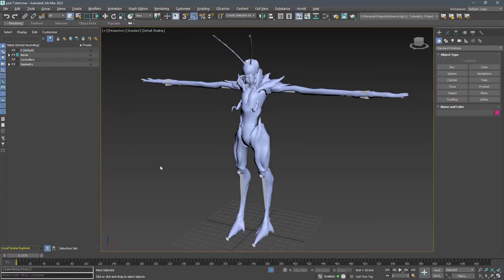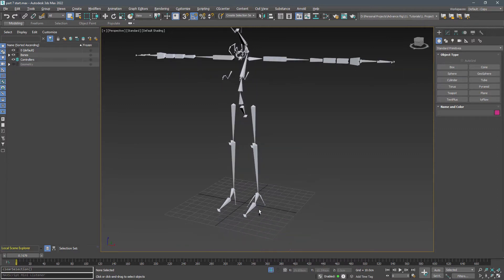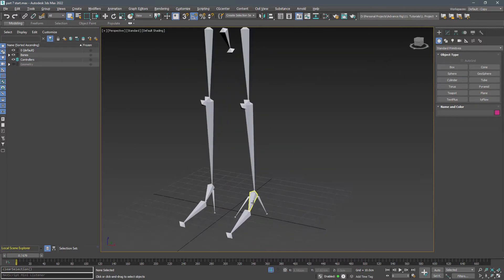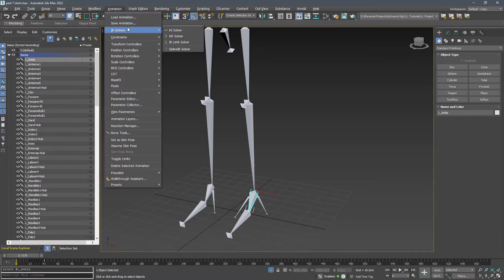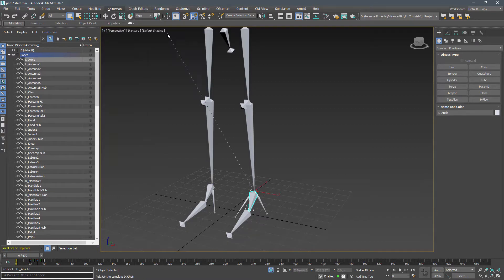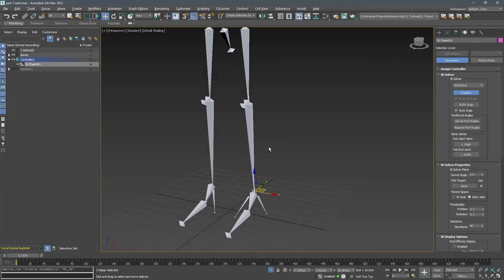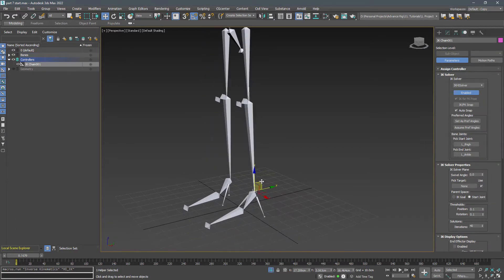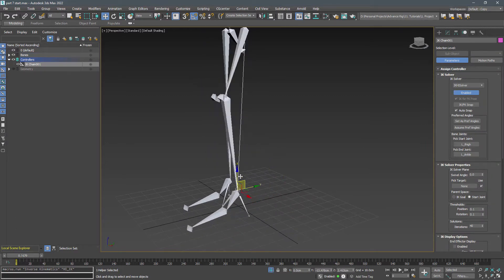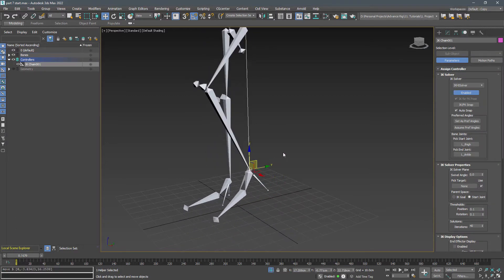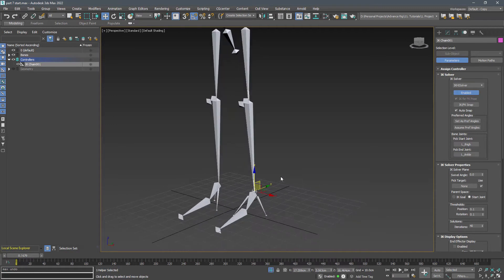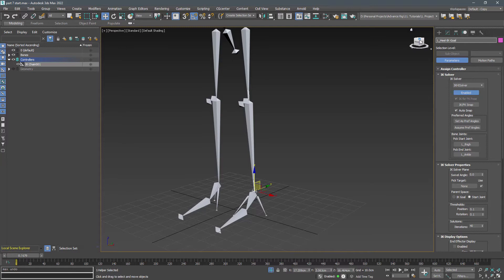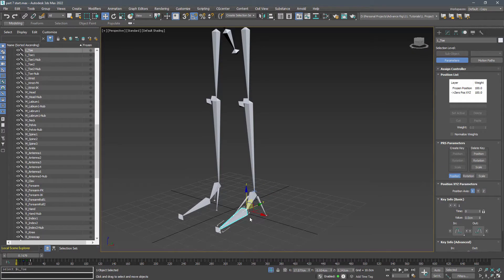Now it's time to start the rigging. First activate the controller layer and hide the geometry layer. Select the angle, go to the animation IK solvers HI solver, and then select the tie. We just made our first IK solver. Rename the gizmo to left_heel-IK-goal_hlp. Repeat this and connect toe to ankle and name it ball IK goal.